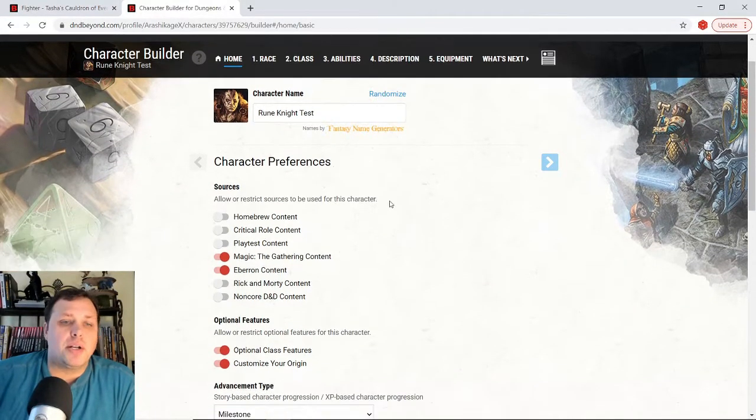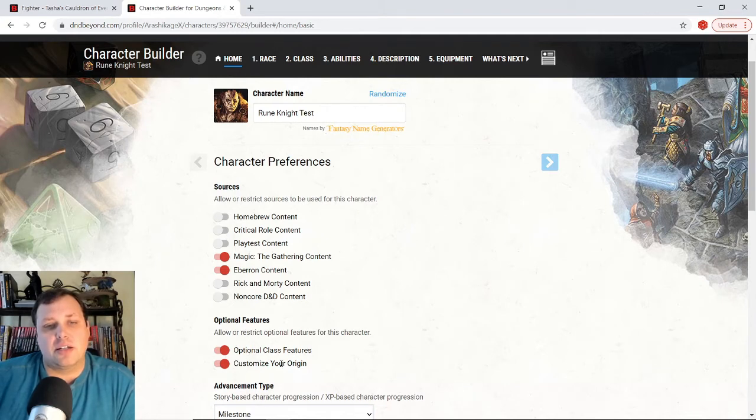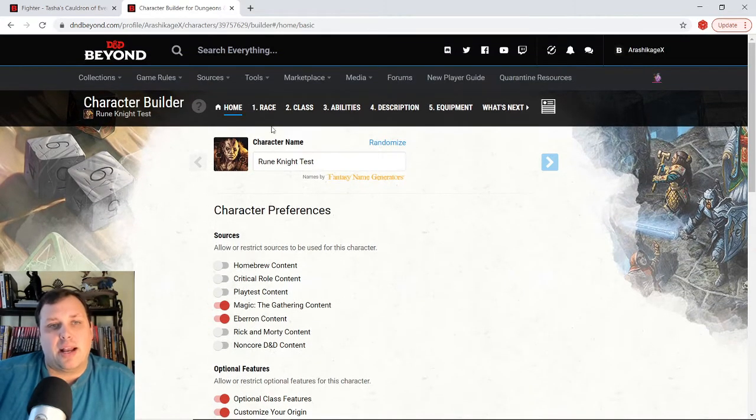When we go into D and D beyond, be sure you go down here and pick the optional class features. As long as customize your origin, turn those on. And we're going to take a look.